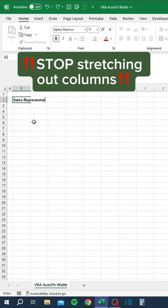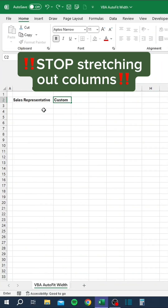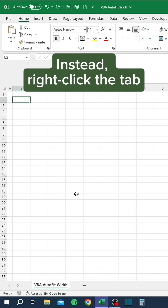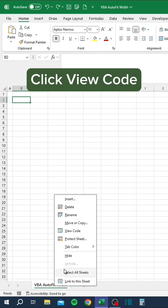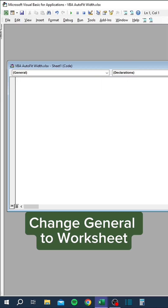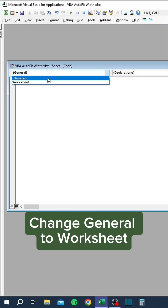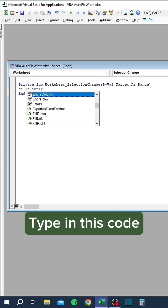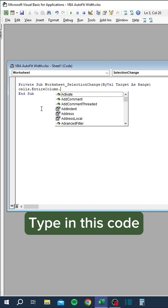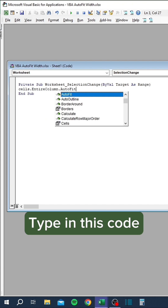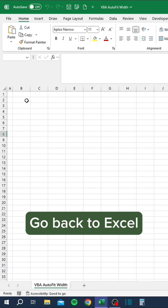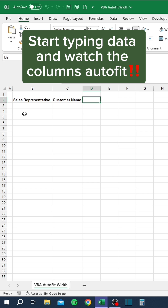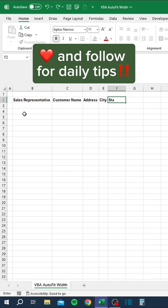Stop stretching out columns. Instead, right-click the tab and click View Code. Change General to Worksheet and type in this code. Go back to Excel, start typing data and watch the columns auto-fit. Like and follow for daily tips.